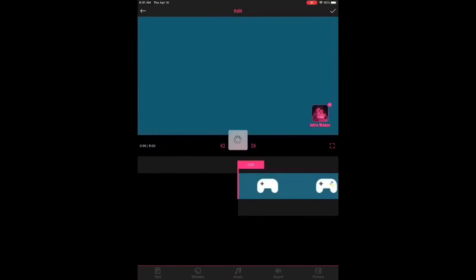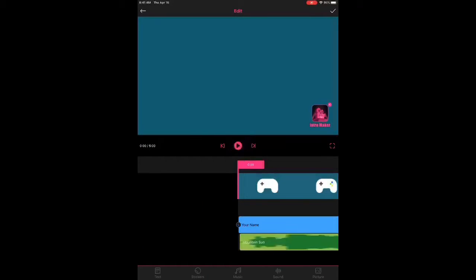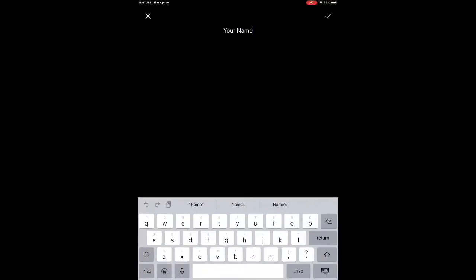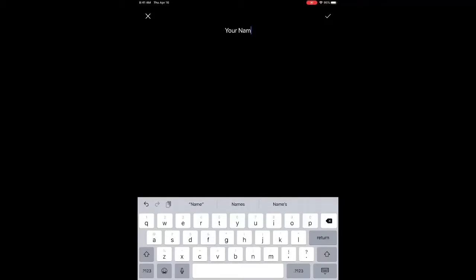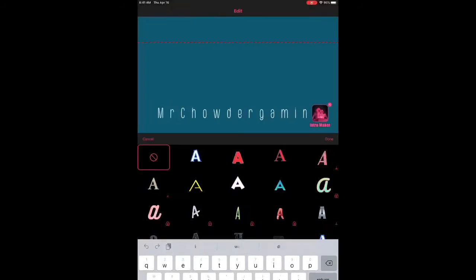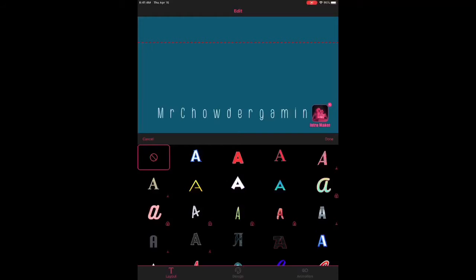I'm gonna pick the one on my actual account right now, and you can put your YouTube channel name on it, some words, stickers, anything. So, I'm gonna put down Mr. Chowder Gaming, because that's my YouTube account.